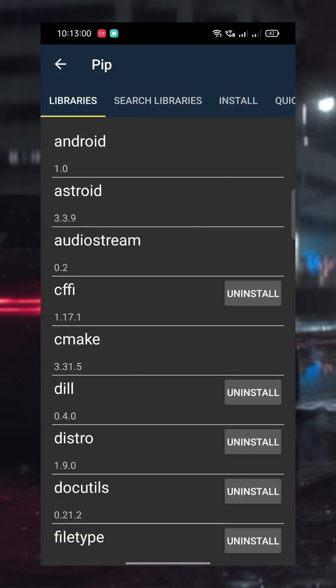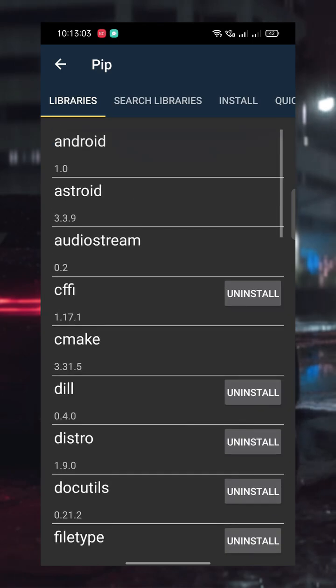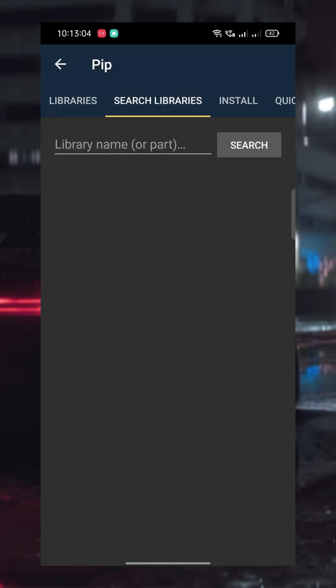Here you'll find multiple tabs. The first one shows the libraries you've already installed. The second tab lets you search for new ones.